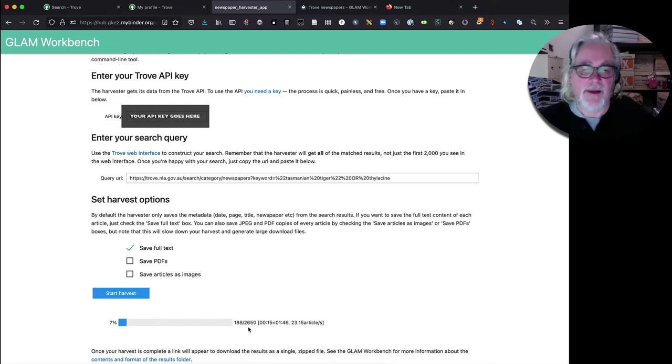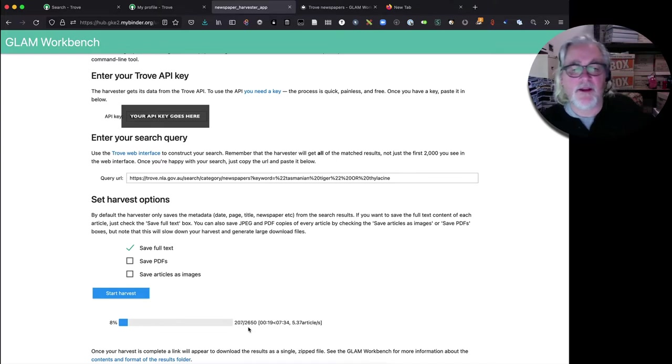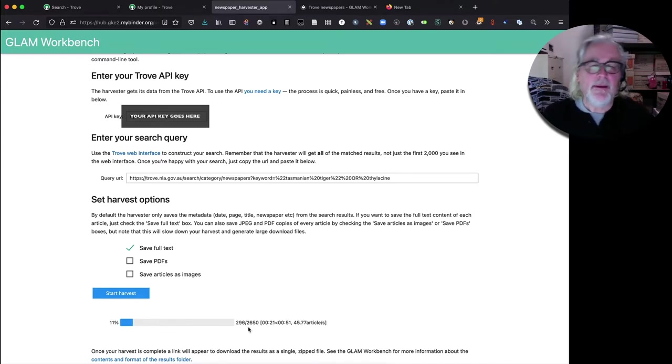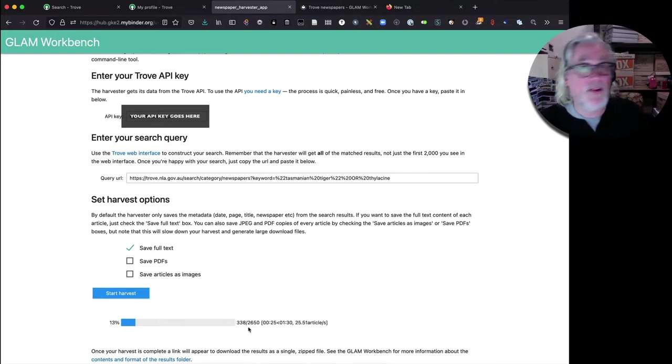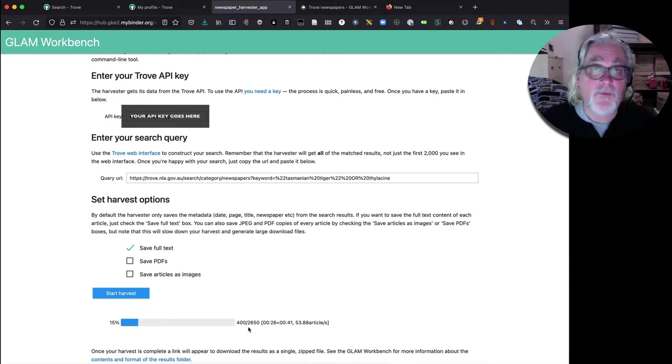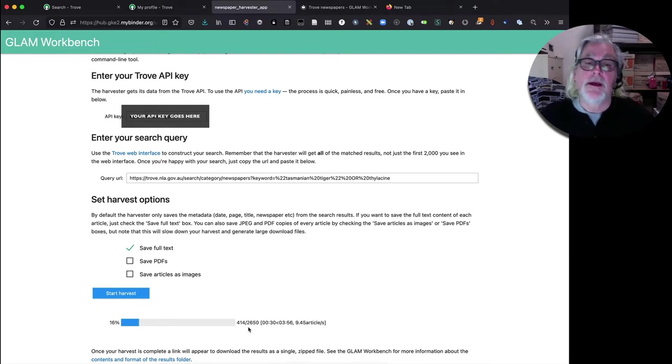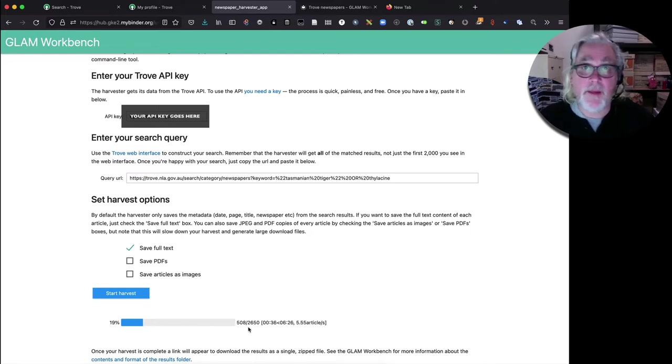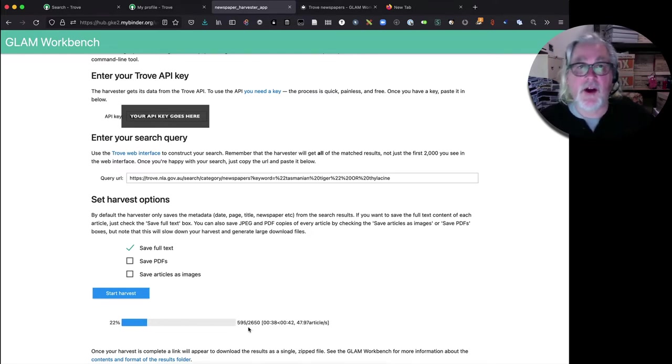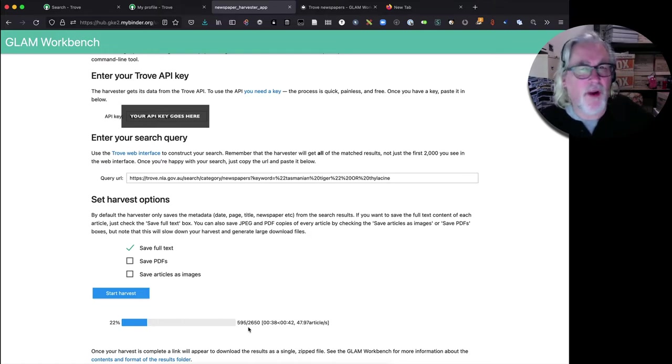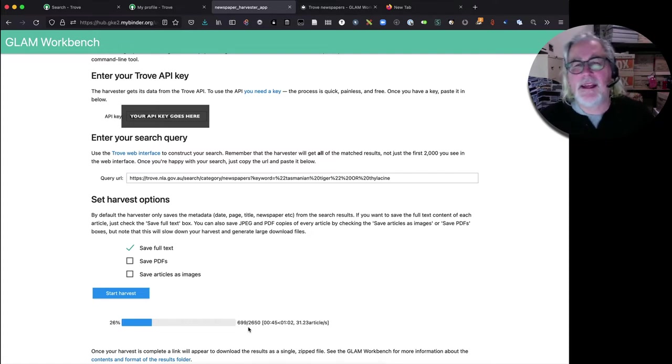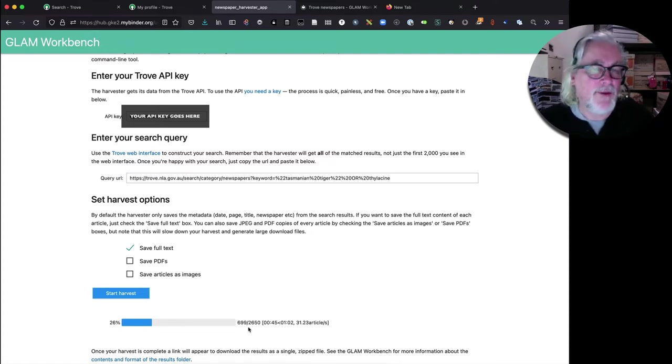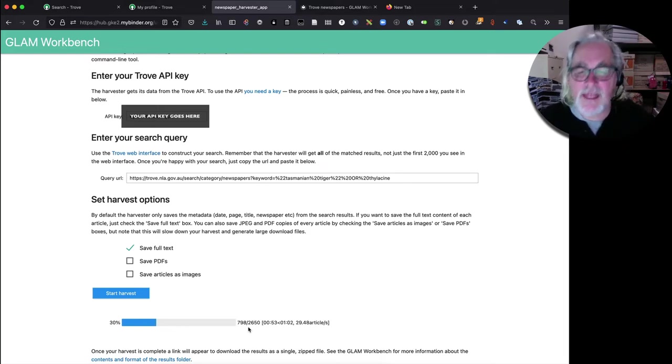You need to think about the size of the results set that you're getting. If you're doing large harvests of newspaper articles, like many thousands of articles, it's totally possible with this tool but you might want to think about the environment in which you're running. We're using Binder at the moment which is the easiest way to start, just click on a link, but if you're doing a research project where you're doing lots of harvests and downloading many thousands of articles you probably need to think about setting something up which is a bit more permanent that you have a bit more control of, and there's a couple of options within the GLAM workbench for doing that.